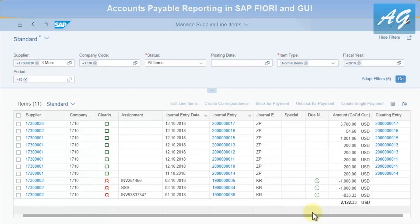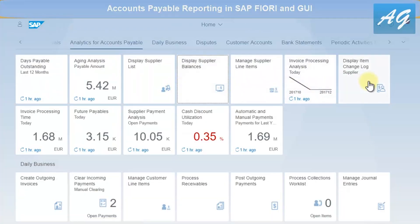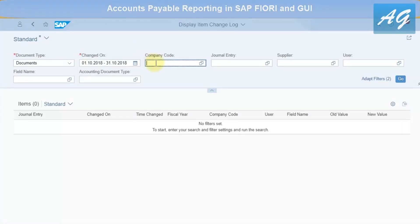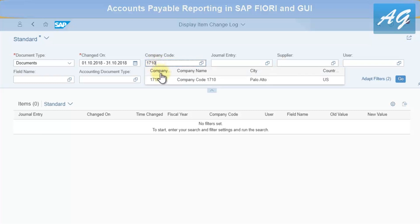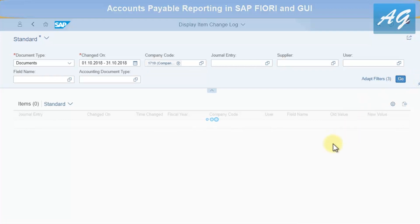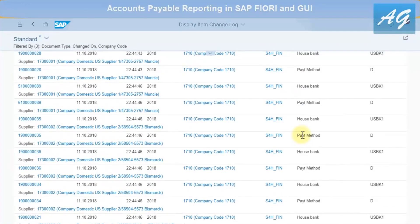If you are a financial manager wanting to display changes made to vendor line items during a period, you can use the Display Item Changes report. Go back home, open the report for company code 1710, set the date range — for example, 1st to 31st October — and optionally filter by user, supplier, or entry. Then click Go.